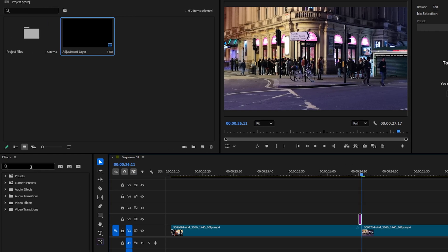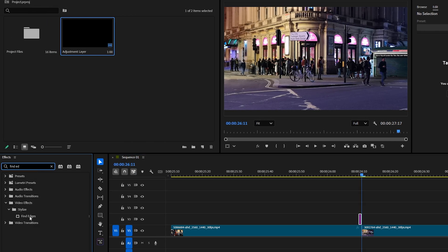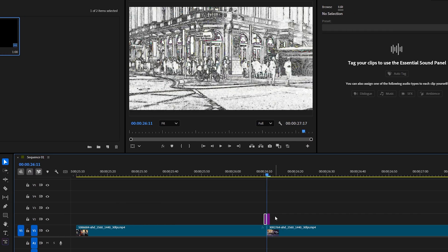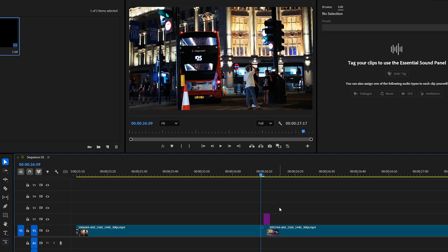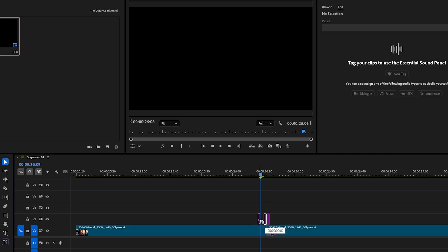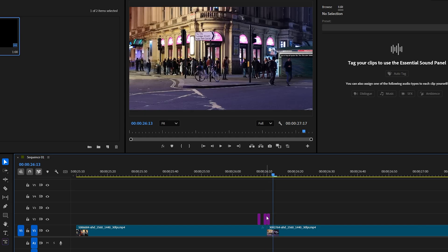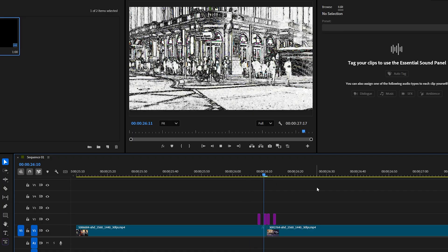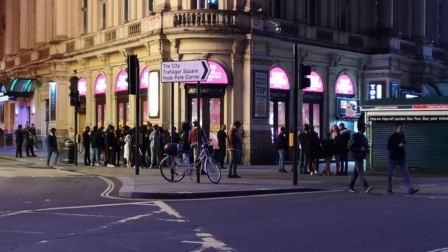In the Effects panel, search for Find Edges and drag and drop it onto the adjustment layer. Again, drag it a second time and drop it onto the same adjustment layer. Then duplicate the adjustment layer by pressing the Alt key and place it one frame forward. Next, place the playhead in the middle and move two frames backward. Duplicate the adjustment layer again and place it here. Then move two frames forward from the middle and duplicate the adjustment layer a fourth time. The transition is now ready.